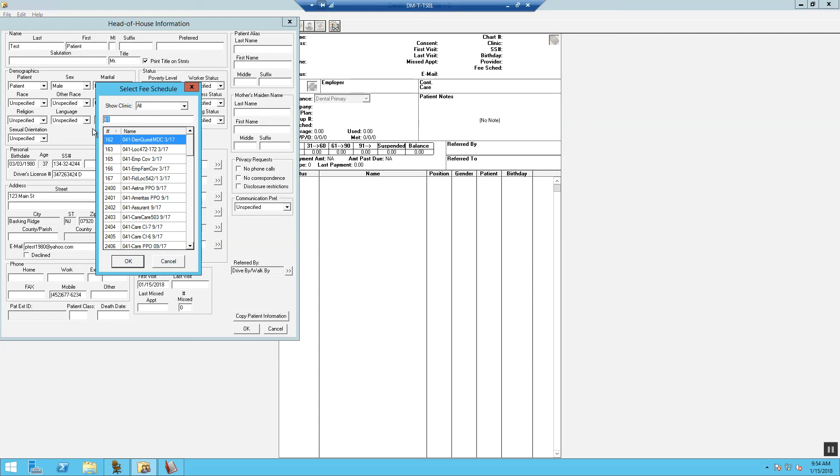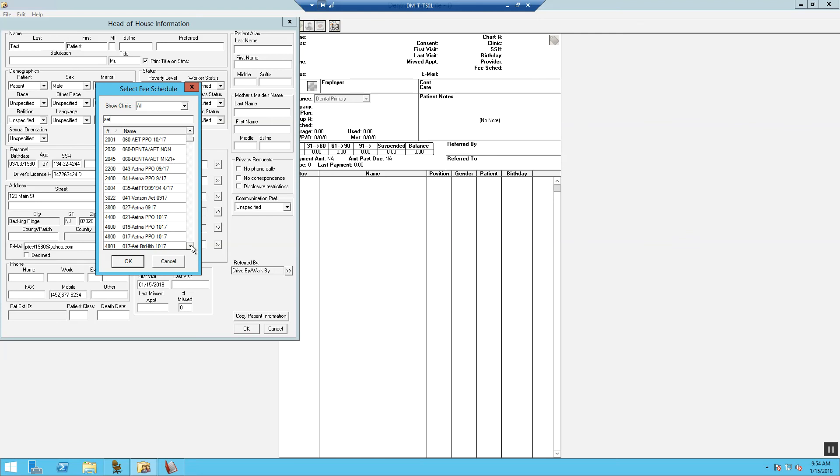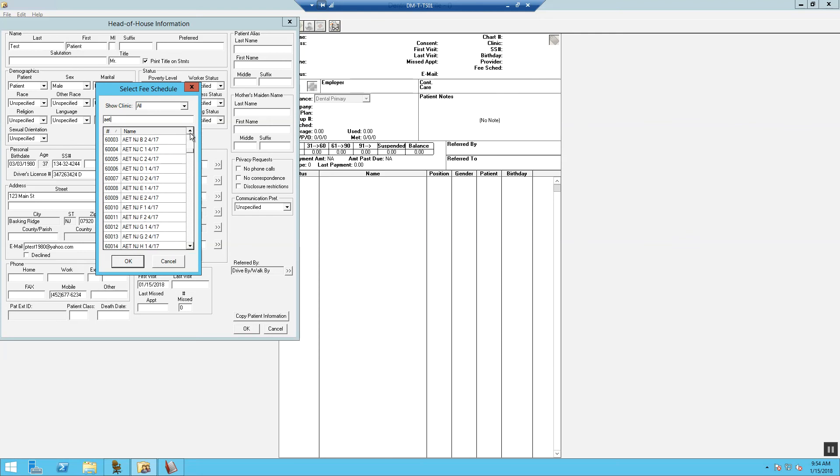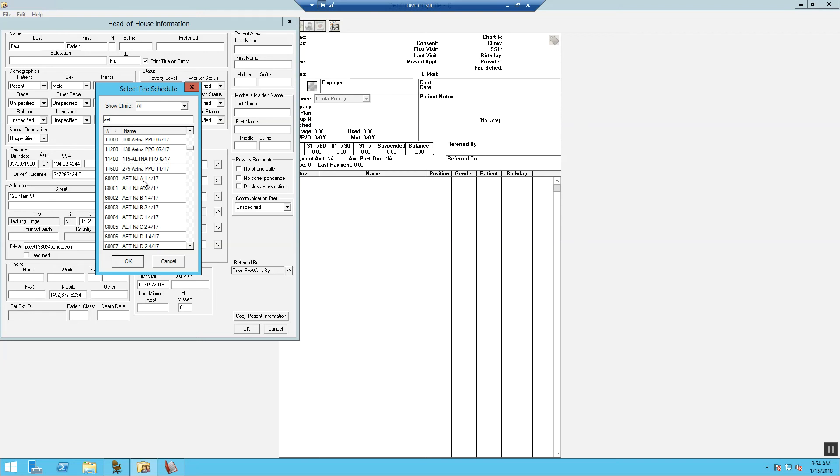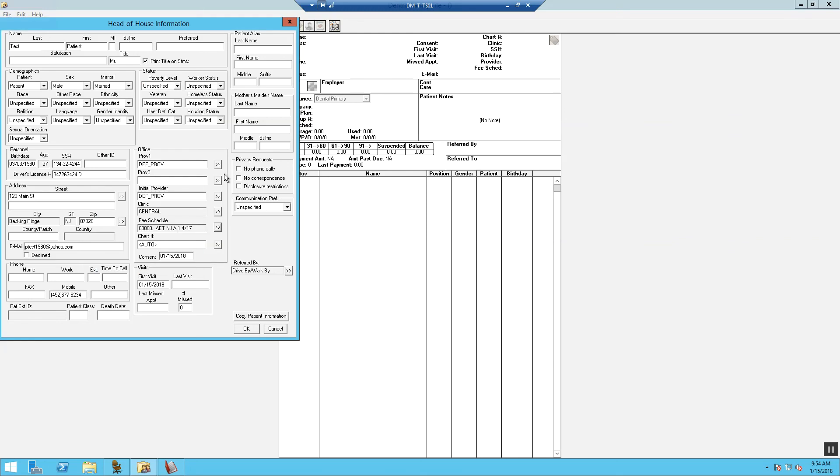But in this situation, we have an HMO patient. So I'm going to type in AET. You'll type in the first three letters of the carrier. Now, in the listing, you see that we have two different versions of the fee schedule. Aetna, NJ, A, plan number one or plan number two. Inside the head of household information box, we are always going to put fee schedule number one. So version number one will always go in the fee schedule box in the head of household information.